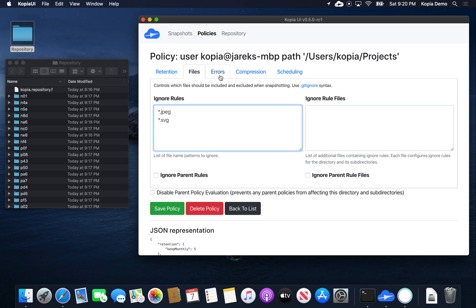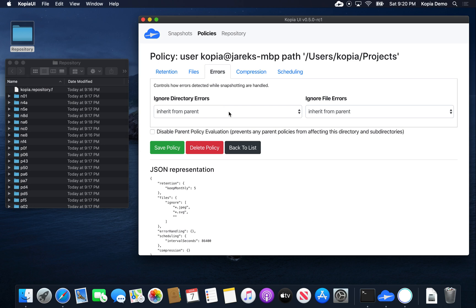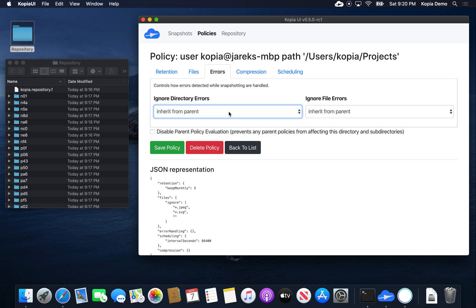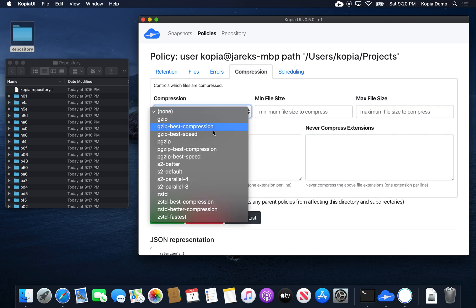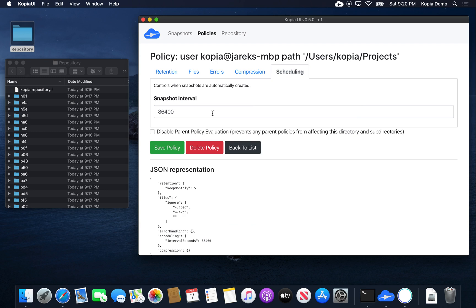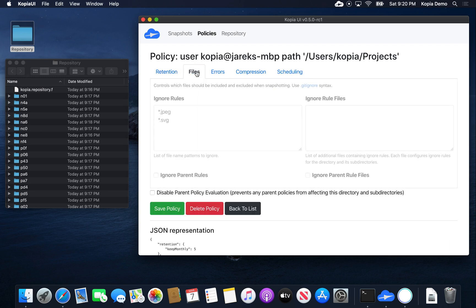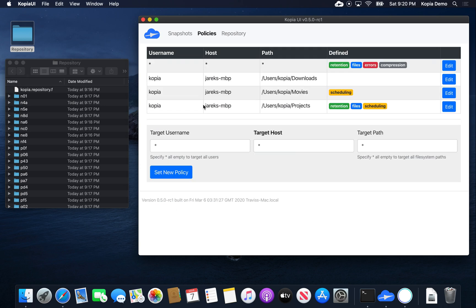We can also decide what to do in case of an error. If a file system directory or file cannot be read, we can either ignore it or fail the snapshot. We get to decide on compression. And we can also specify how frequently snapshots should be automatically made. Let's say we specify the ignore rules and save the policy.